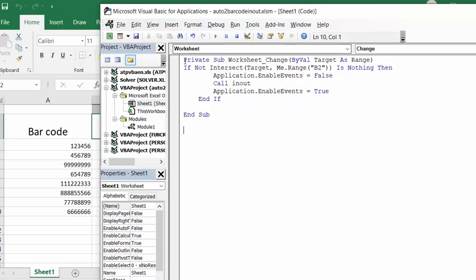So this is how it is calling the macro, and what we can do is I can step through the macro. Again I will of course include both of these sets of code in the description of my video.